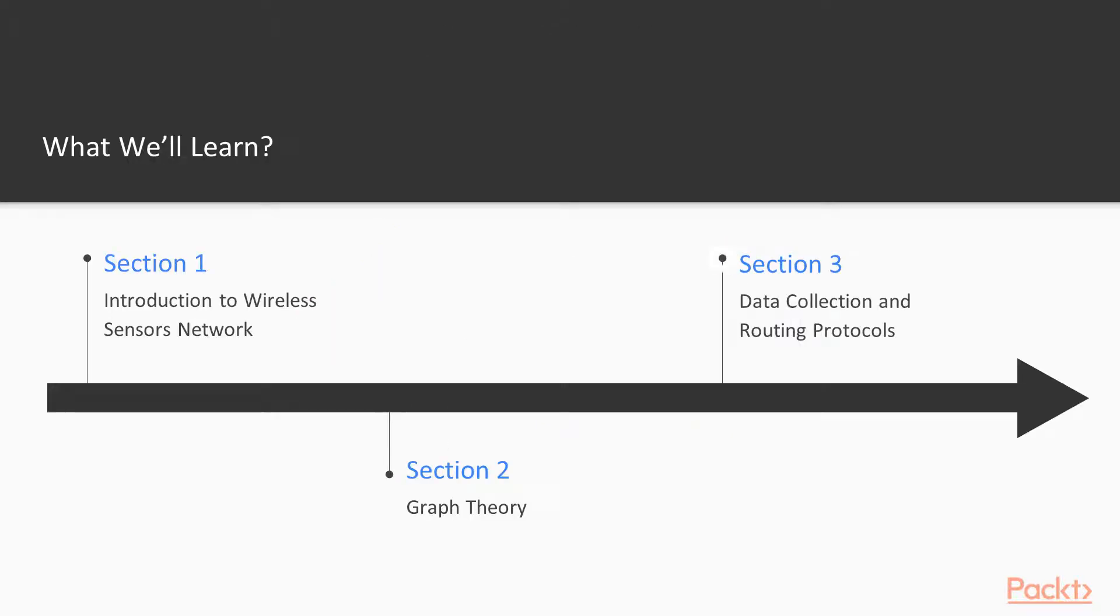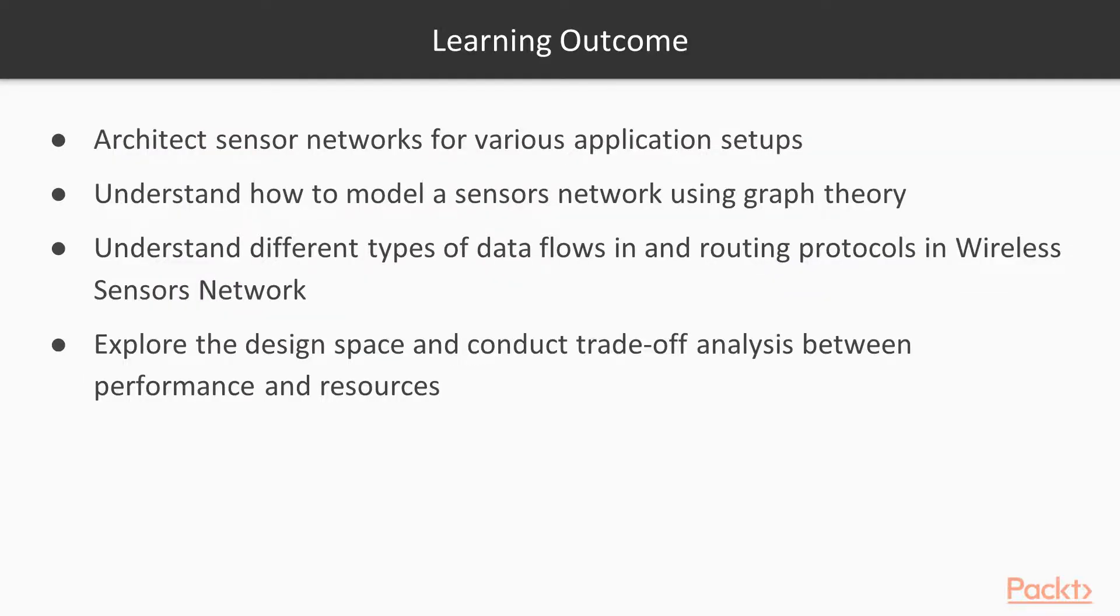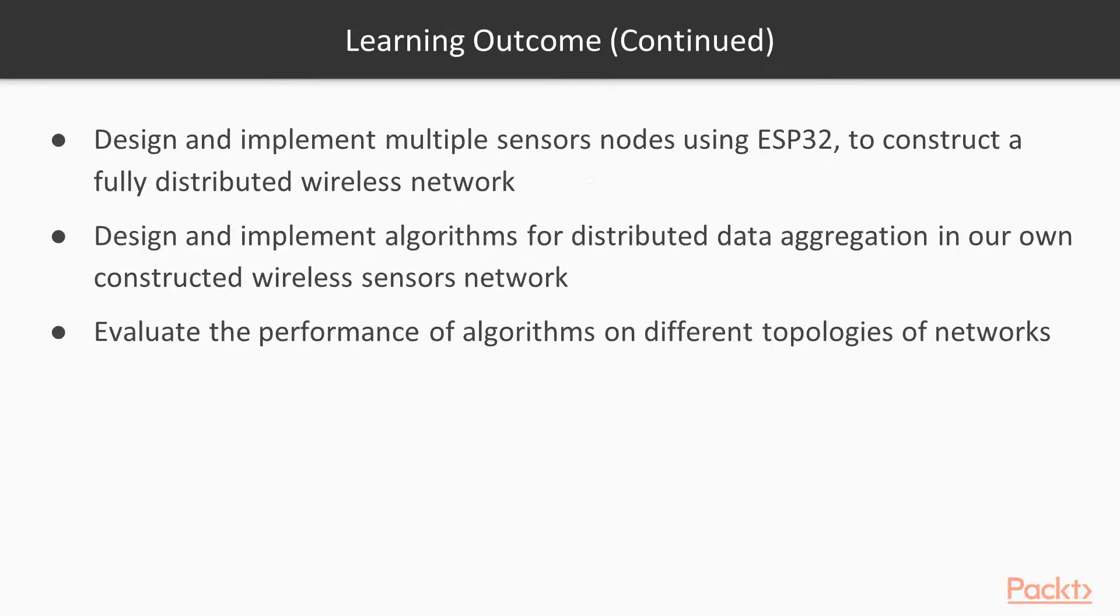Section 3 will be about data collection and data routing protocols. We will be mainly focusing on flooding, tree-based, and gossip algorithms, and we will study and compare the performance of all of these three collection and routing protocols in wireless sensors networks.